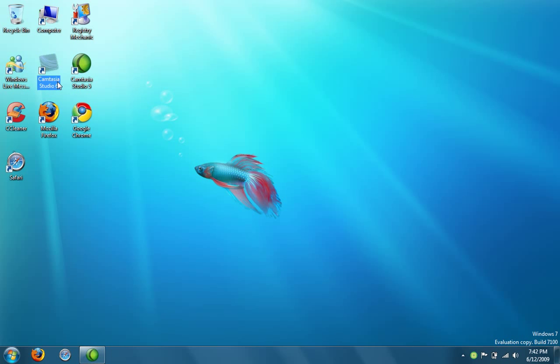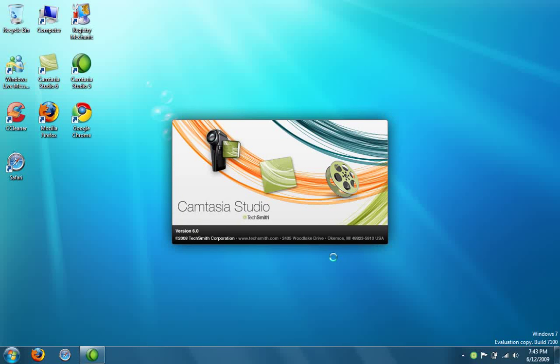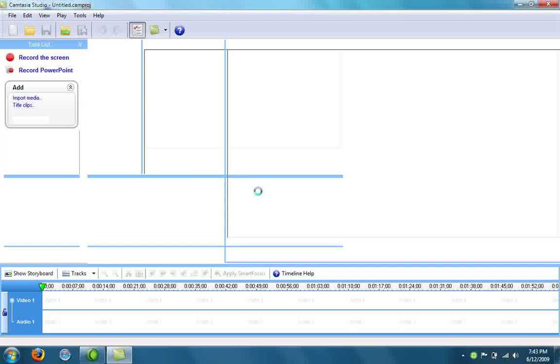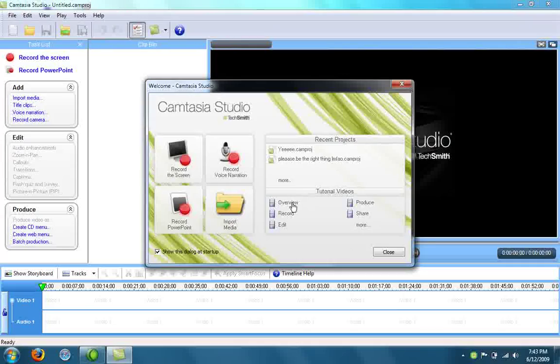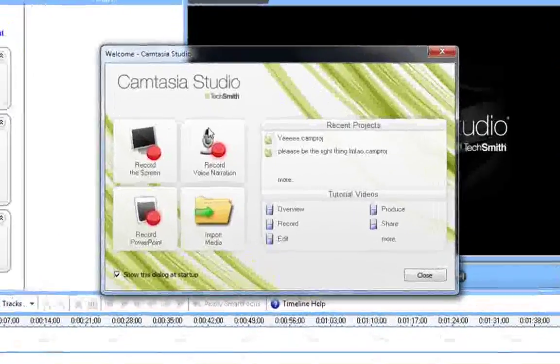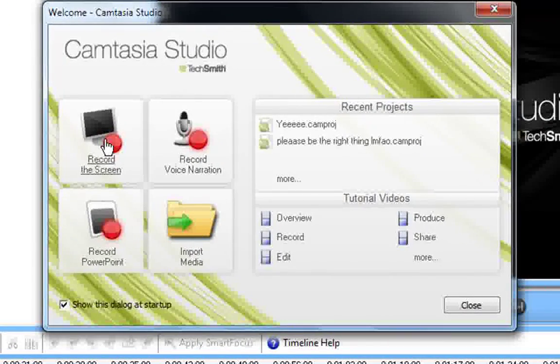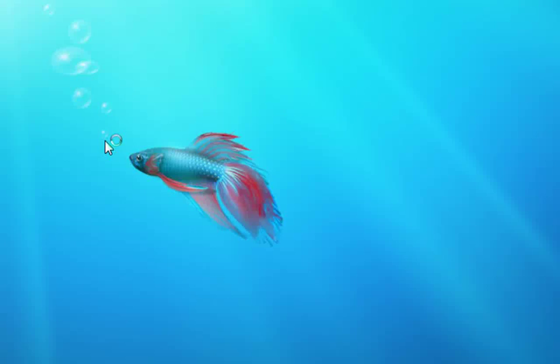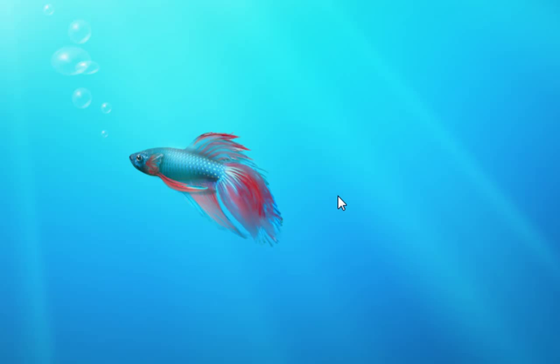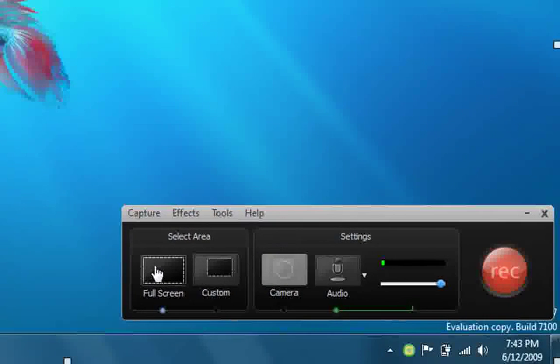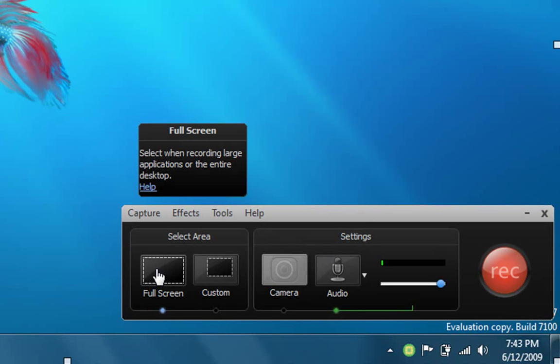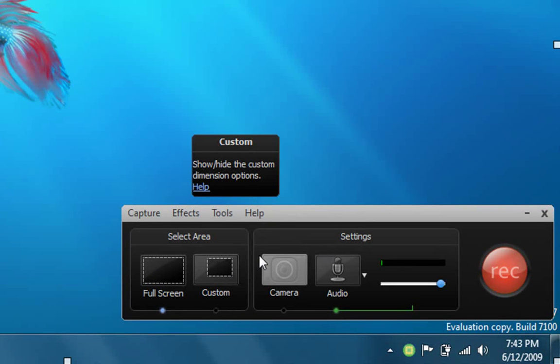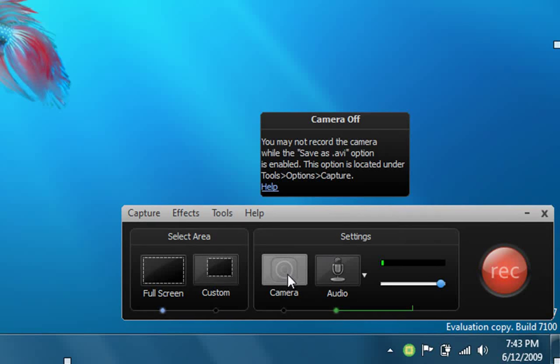So what you want to do is open up your Camtasia Studio, whichever one you have, and just let it load. You'll get the menu and you want to click record the screen. You want to select full screen to record your whole entire screen, or custom to record one part of your screen.